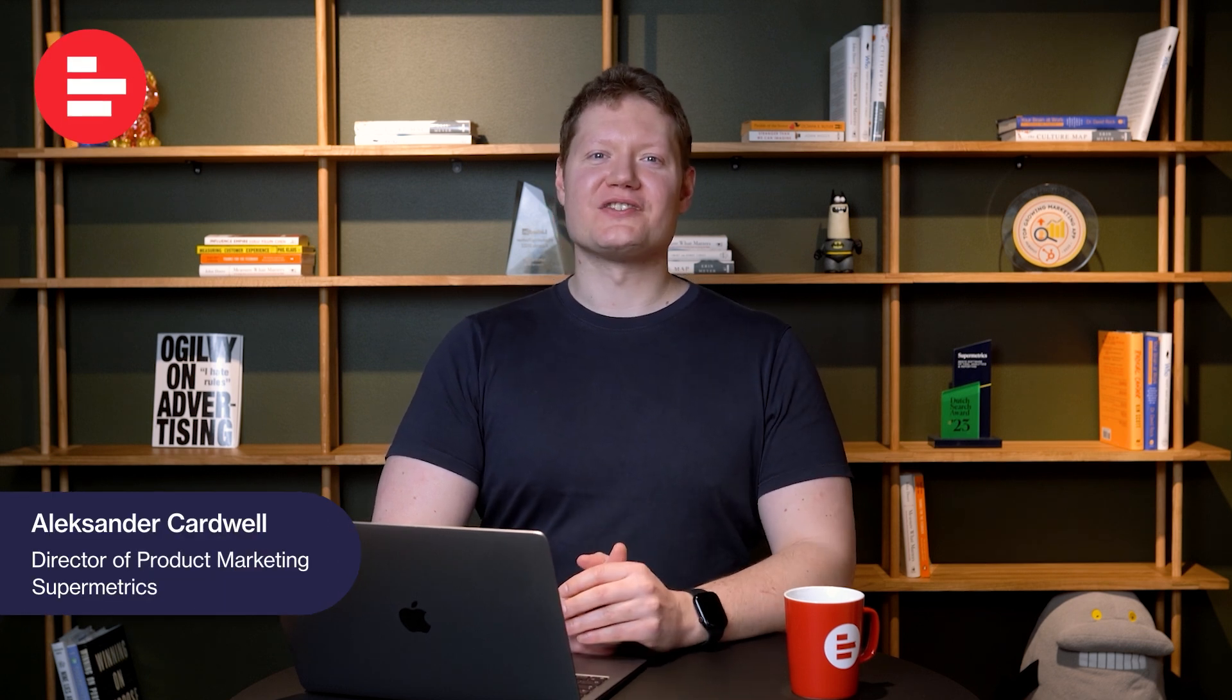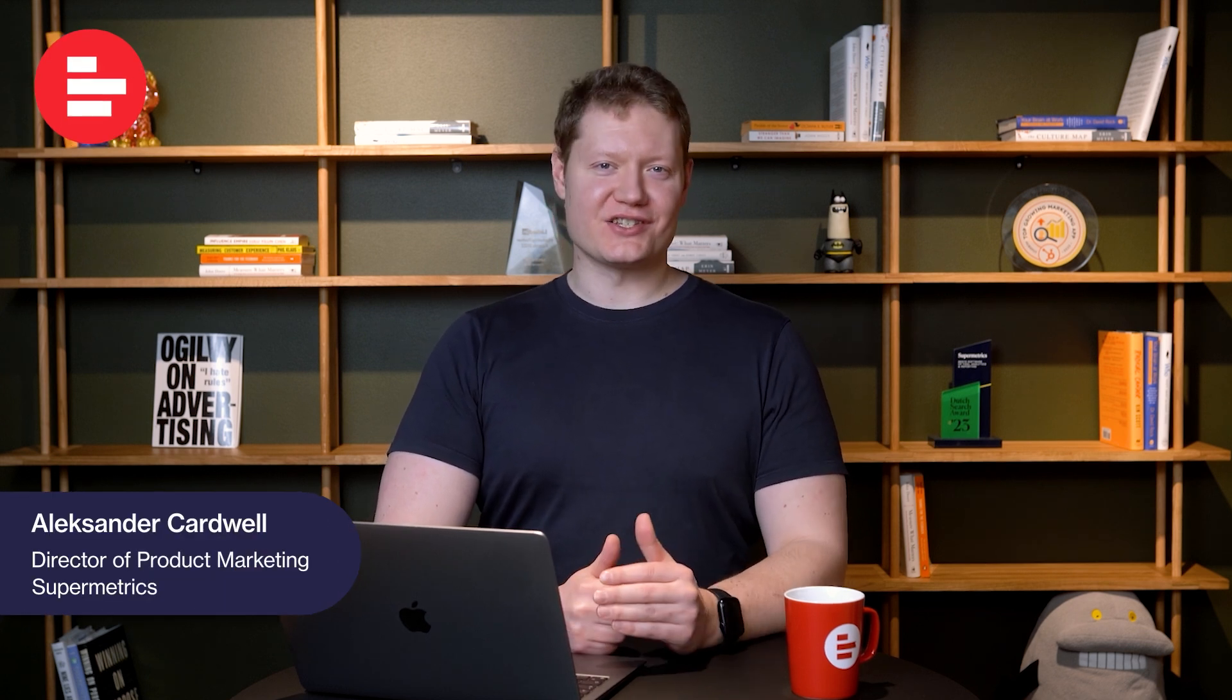Hi, I'm Alex from Supermetrics. In this video, I'm going to show you how to get any data to Supermetrics using custom data import.